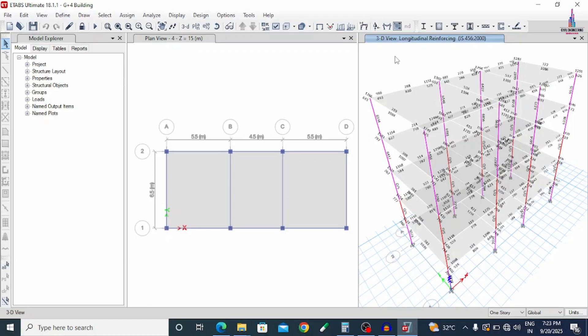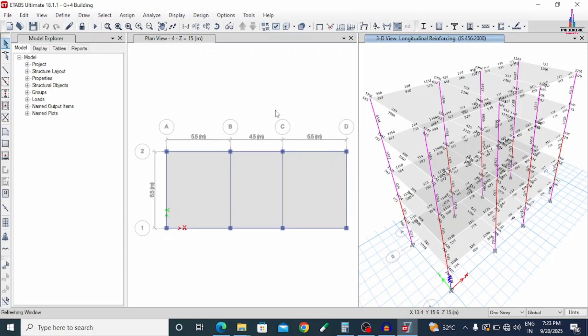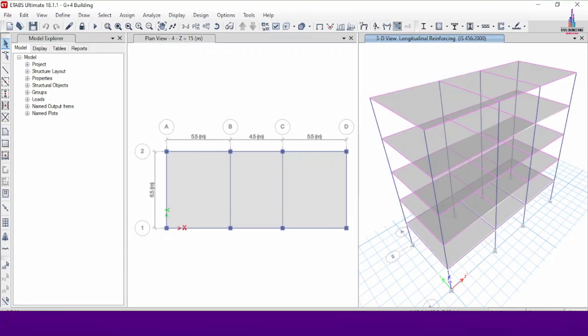I will increase the column cross-section to 460 x 460 mm, which is approximately 18 x 18 inches. Depending on my consideration, I will take 460 x 460 for the column dimensions to check whether all column results pass. In the same way, if your beams are failing, you can increase the beam size. We will check for the columns first. To do that, I am unlocking my model — click Unlock, then click OK.